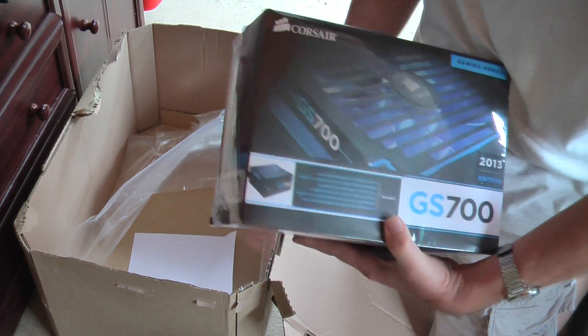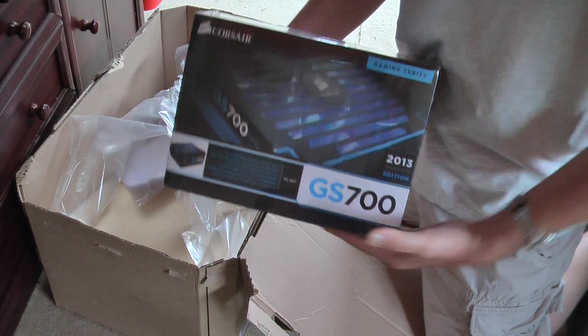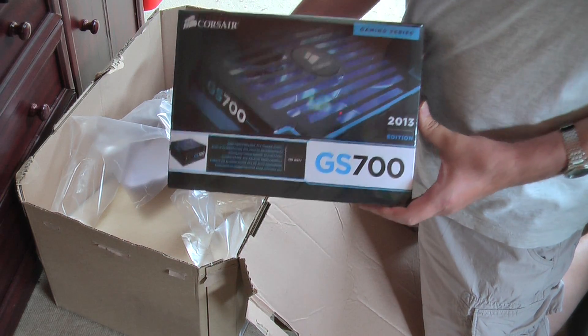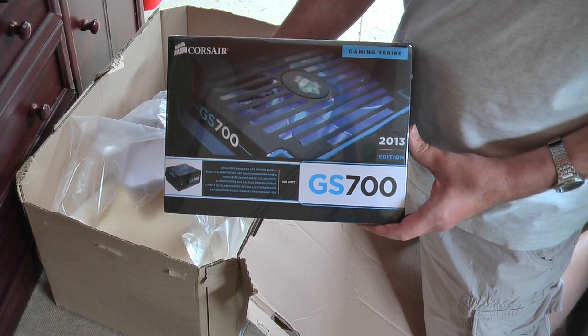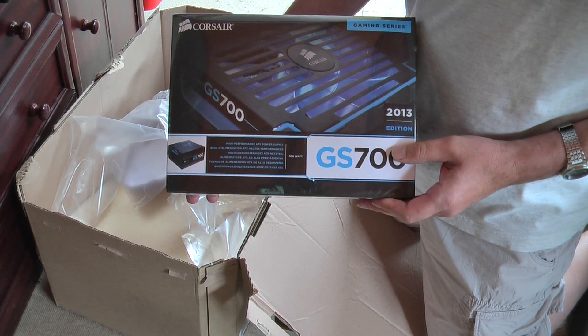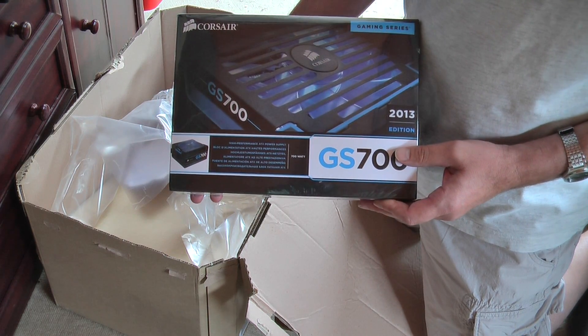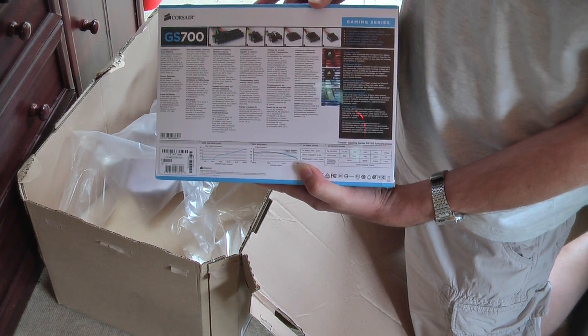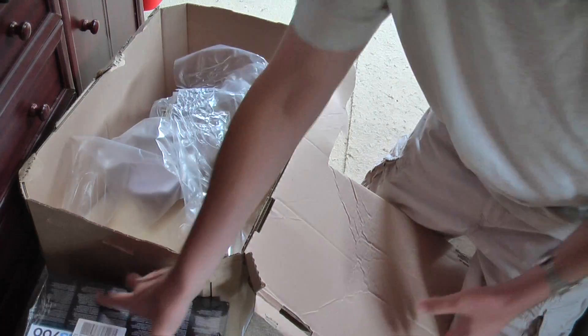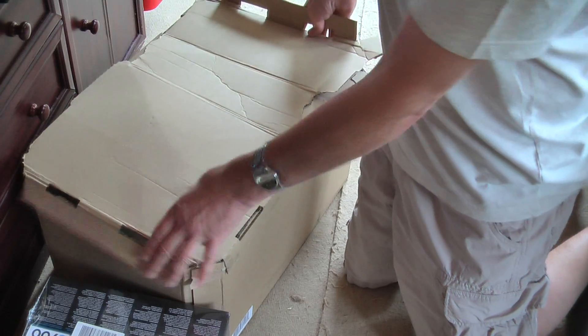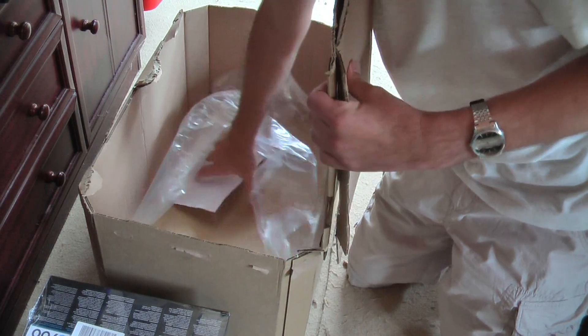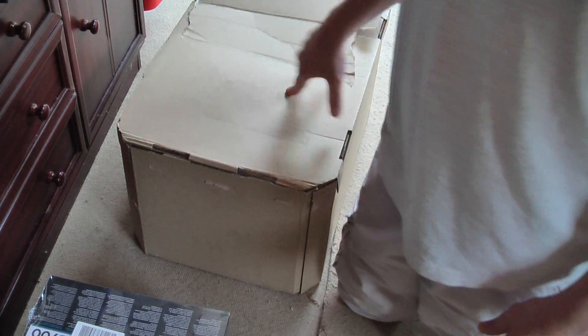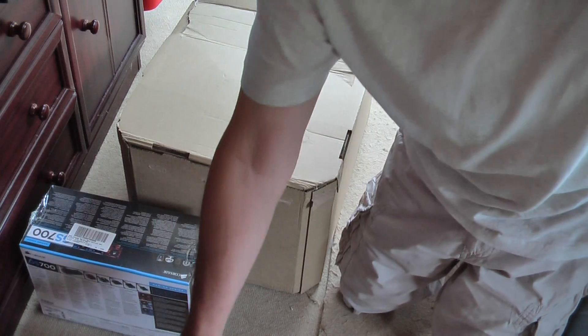Now unfortunately the memory is coming in a separate parcel which might not come today so the actual upgrade will have to take place tomorrow. However this is the GS 700 Corsair power supply and it's supposed to be quiet. I'll be upgrading my computer which will then go down and upgrade another computer however there are some things that we can do now such as install the processor into the board.